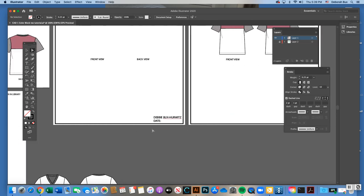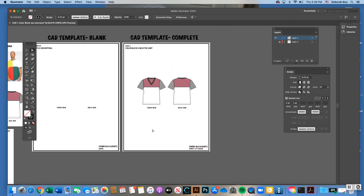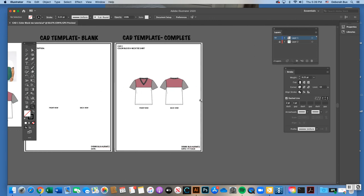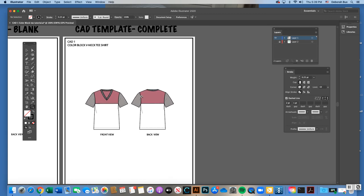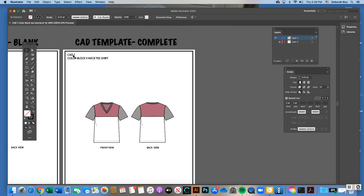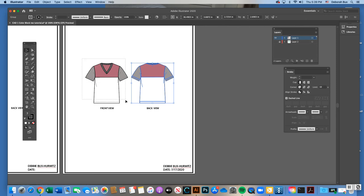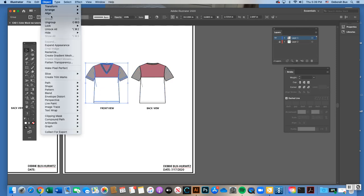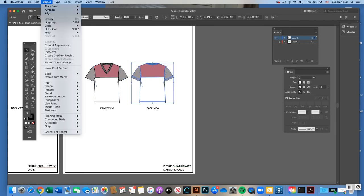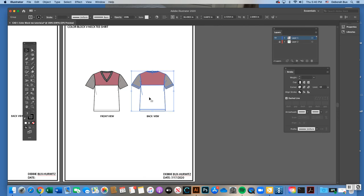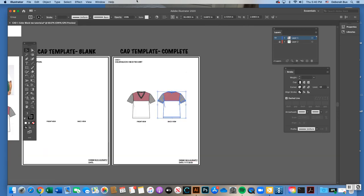Do your color block version front and back view, then copy and paste it onto your CAD template. The blank CAD template has your CAD number, style description, front and back view, your name, and date. Keep that blank template to use for new CADs going forward. For submission, the CAD number is one, description is color block v-neck t-shirt. Make sure you do Object > Group your front view and back view before submitting. Fill out the date on your CAD template and submit it in Canvas.